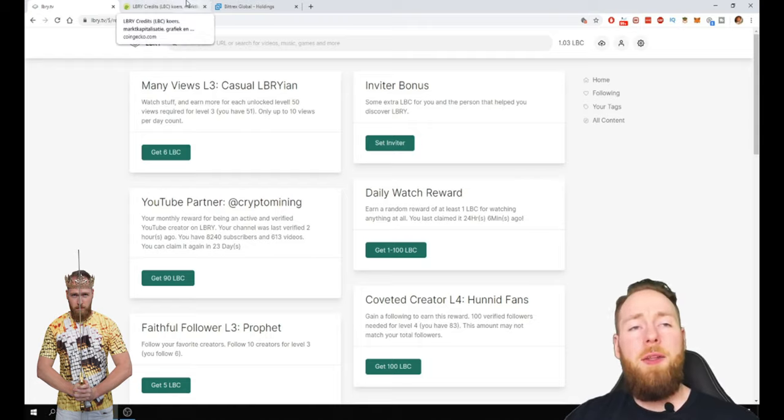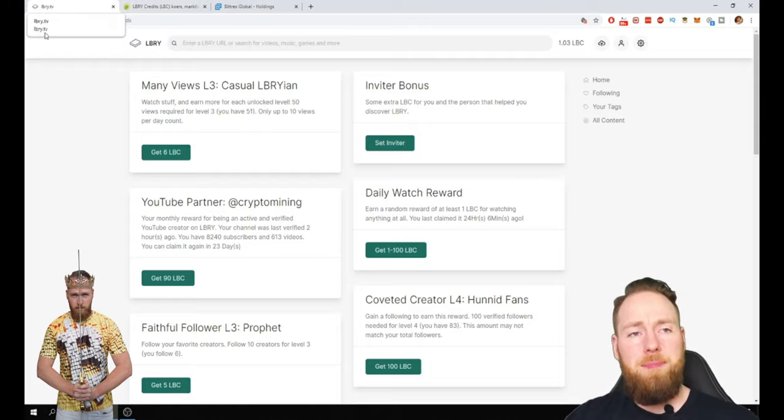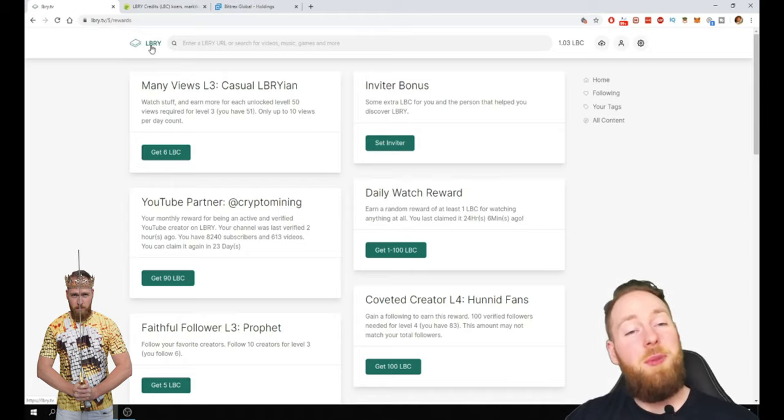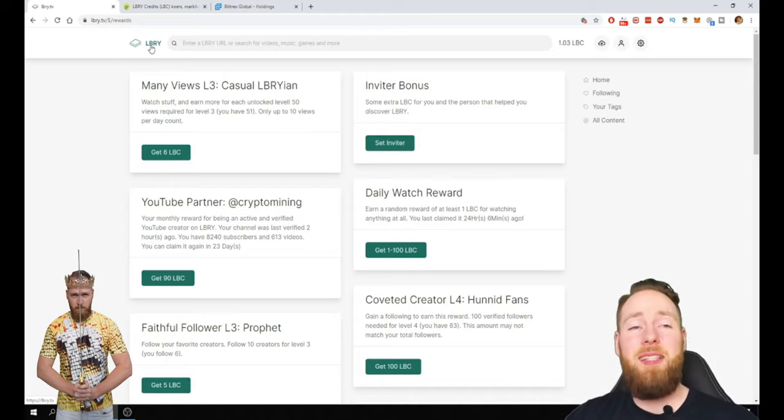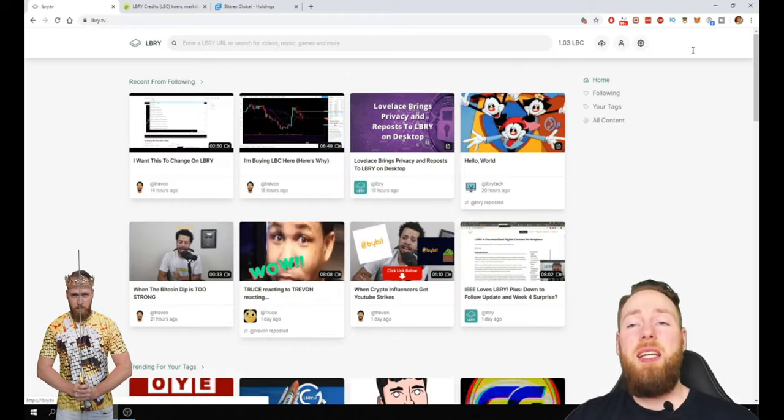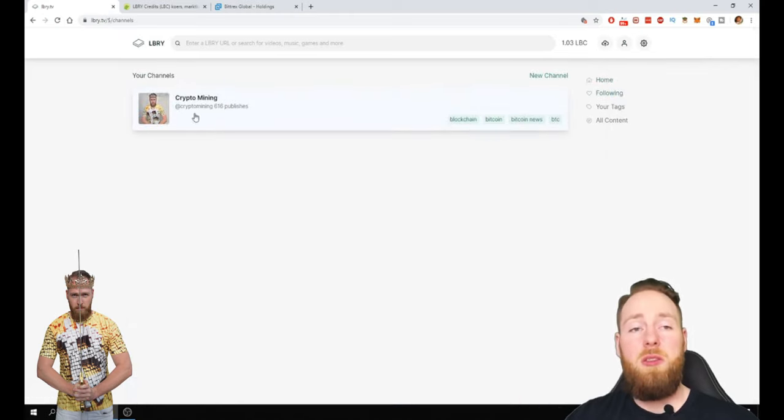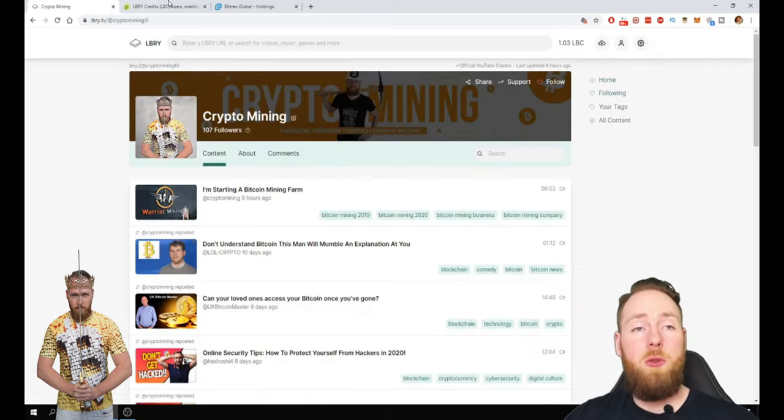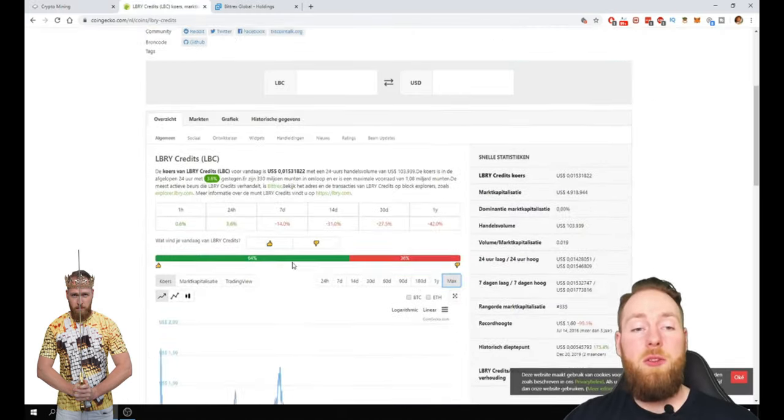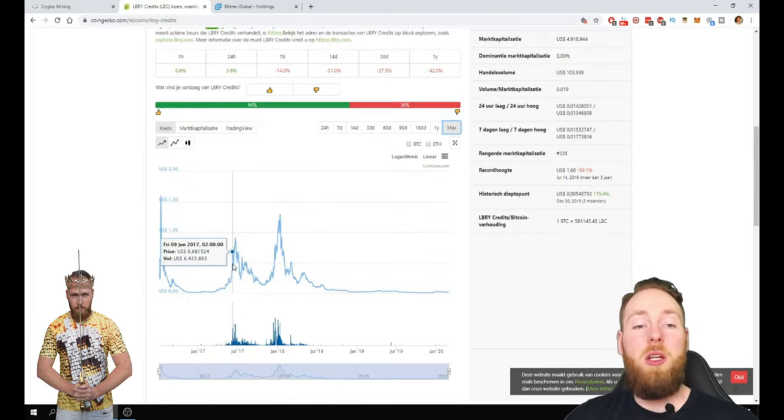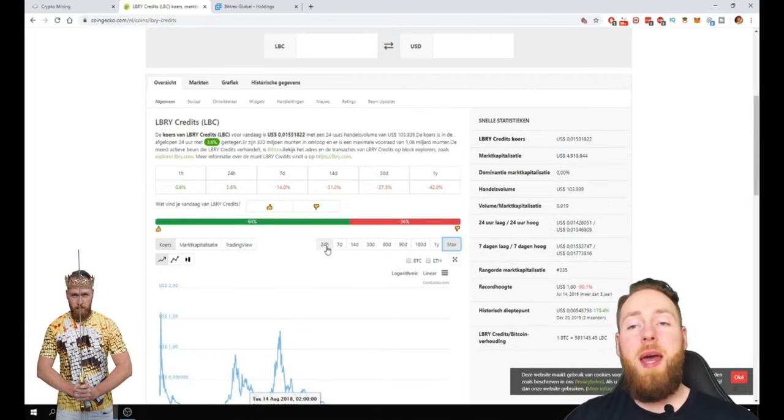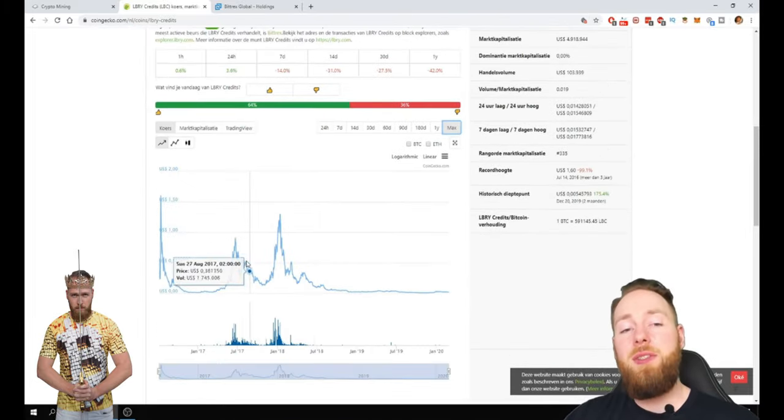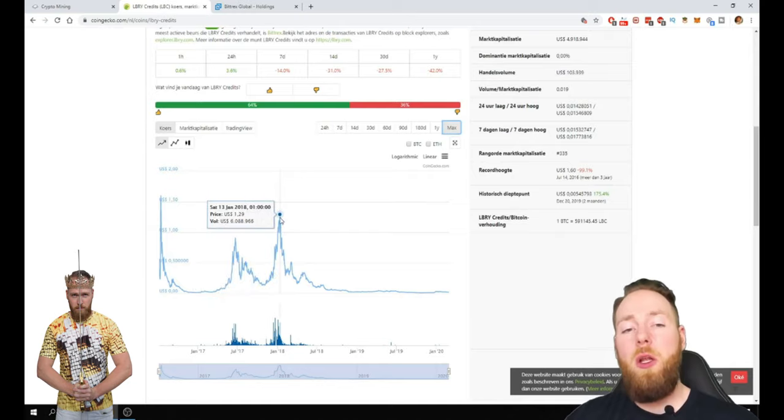So another reason why I bought LBC. So first of all I think it has an enormous growth potential. Really an enormous growth potential. It already went to a dollar. So can you imagine that my 11,000 LBC that they go to a dollar.